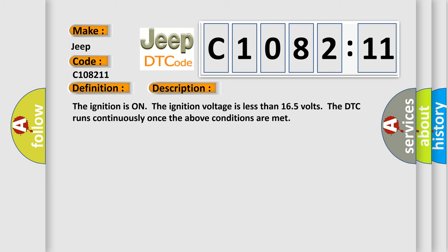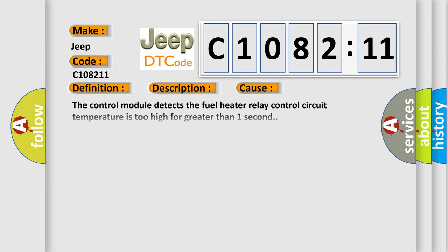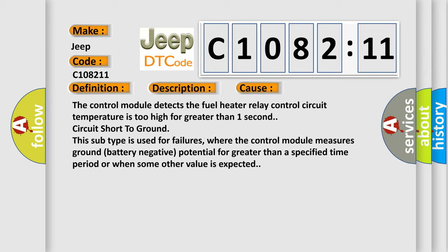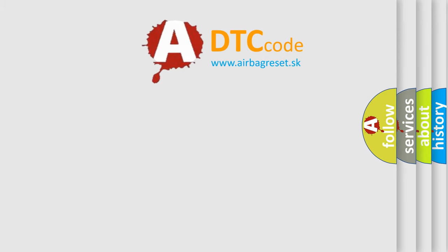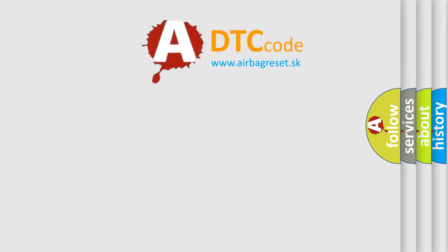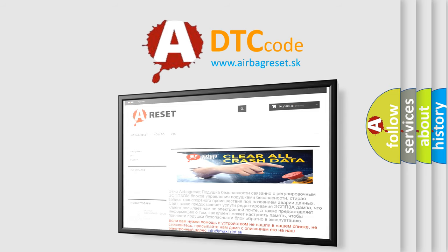The ignition is on, the ignition voltage is less than 16.5 volts. The DTC runs continuously once the above conditions are met. This diagnostic error occurs most often in these cases: The control module detects the fuel heater relay control circuit temperature is too high for greater than one second, circuit short to ground. This subtype is used for failures where the control module measures ground battery negative potential for greater than a specified time period or when some other value is expected.